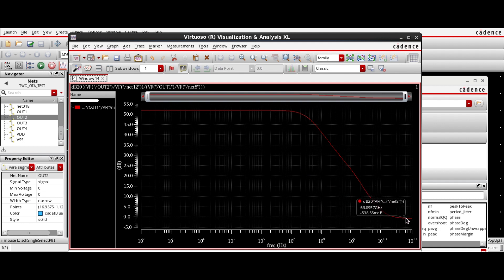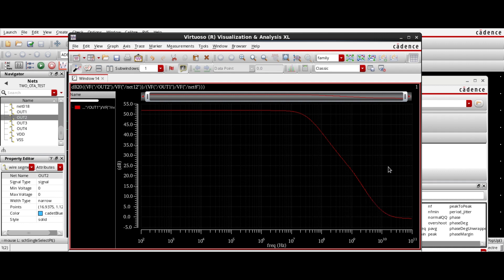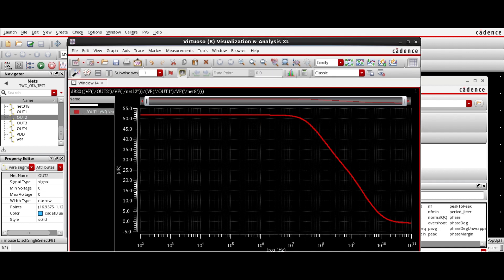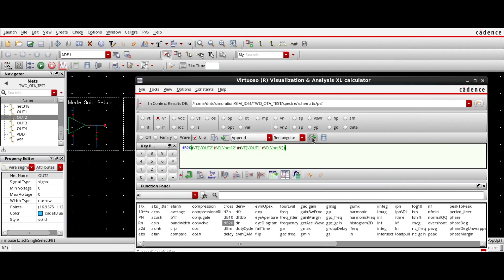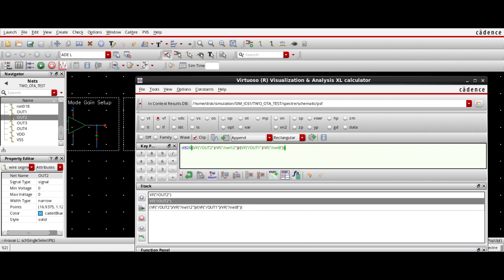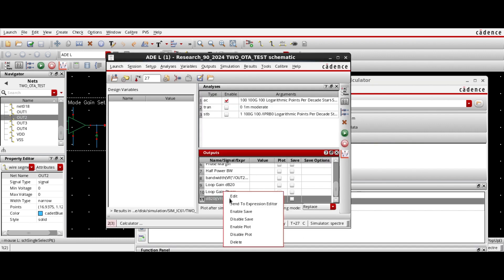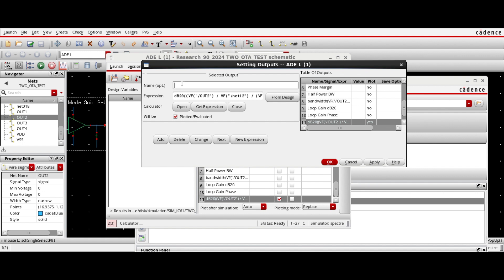Then it will go down to 1 dB when the frequency is 14.45 GHz. So this is basically how to plot the common mode rejection ratio. To save this function, let's send it to the buffer. Add it to the engine — the common mode.